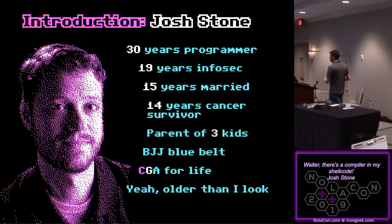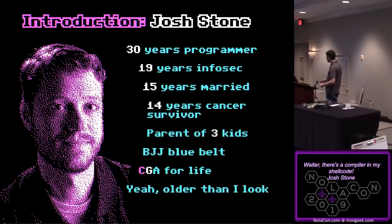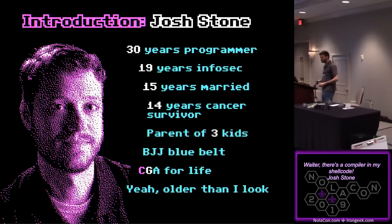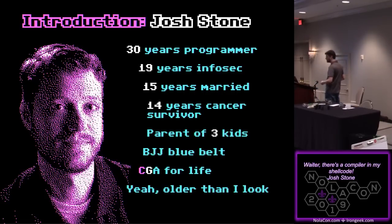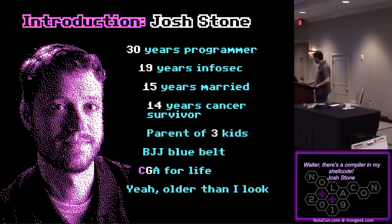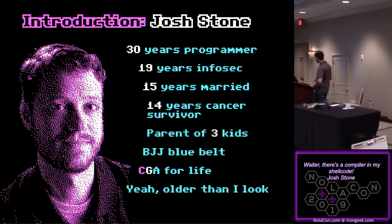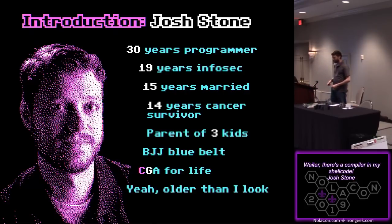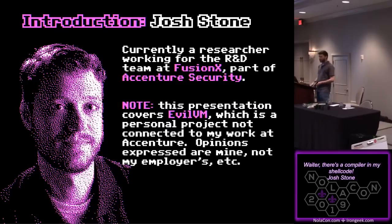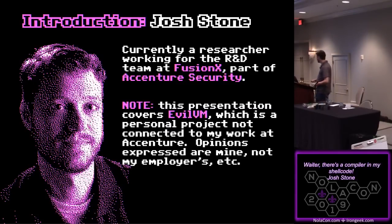I'm Josh Stone. This year, I've been programming for 30 years. I started when I was eight with a 286, and I've been working professionally in InfoSec for 19 years. I also have a real life, so I'm married, I have kids, had cancer 14 years ago. If you're interested in talking about personal stuff, let me know. A few years ago, I realized that being a nerd is unhealthy, and so to stay alive, I started Brazilian Jiu-Jitsu, and I'm a blue belt now. And if you can't tell yet by looking at the slides, I love the color graphics array.